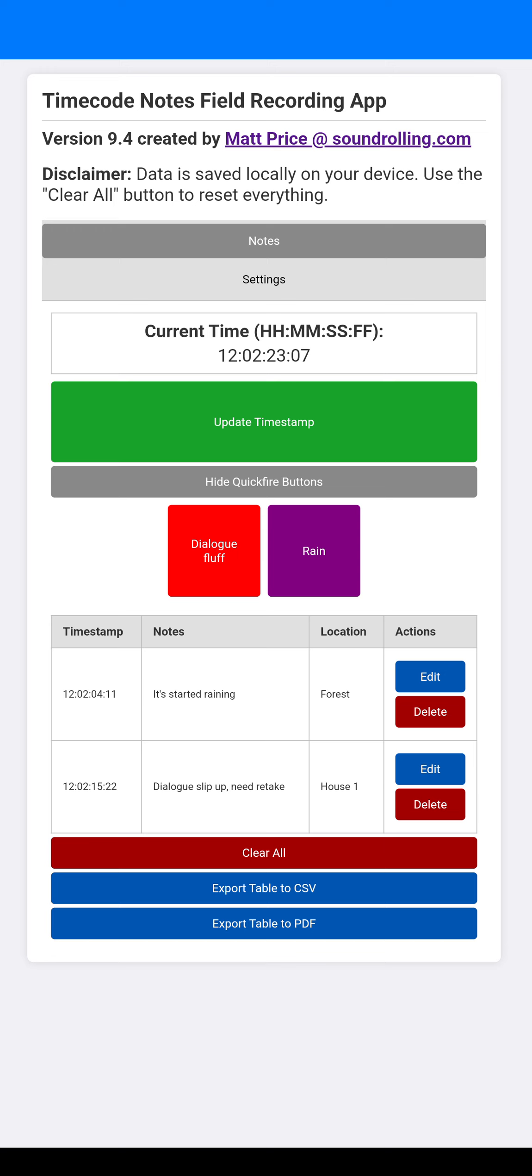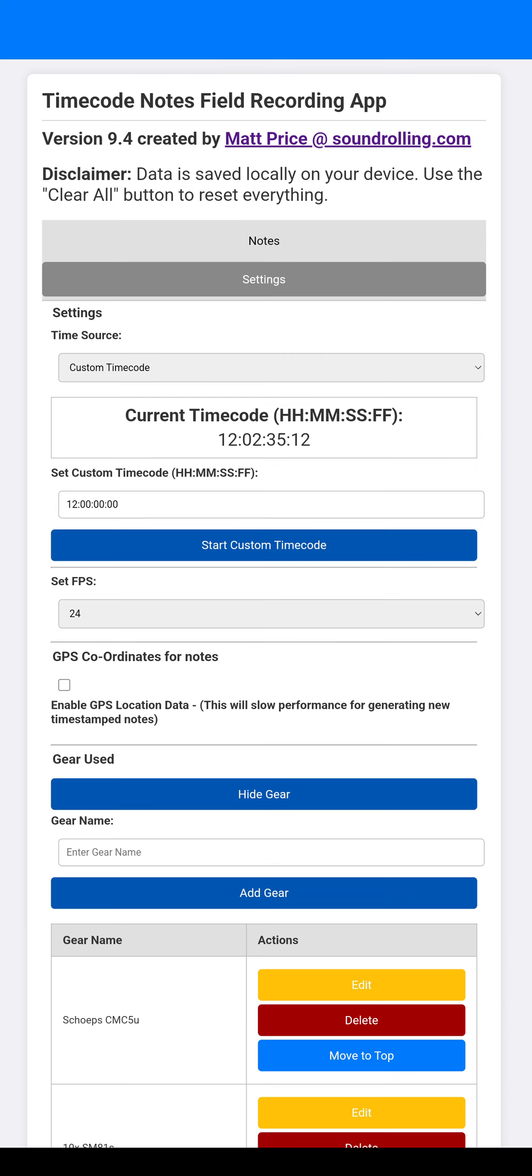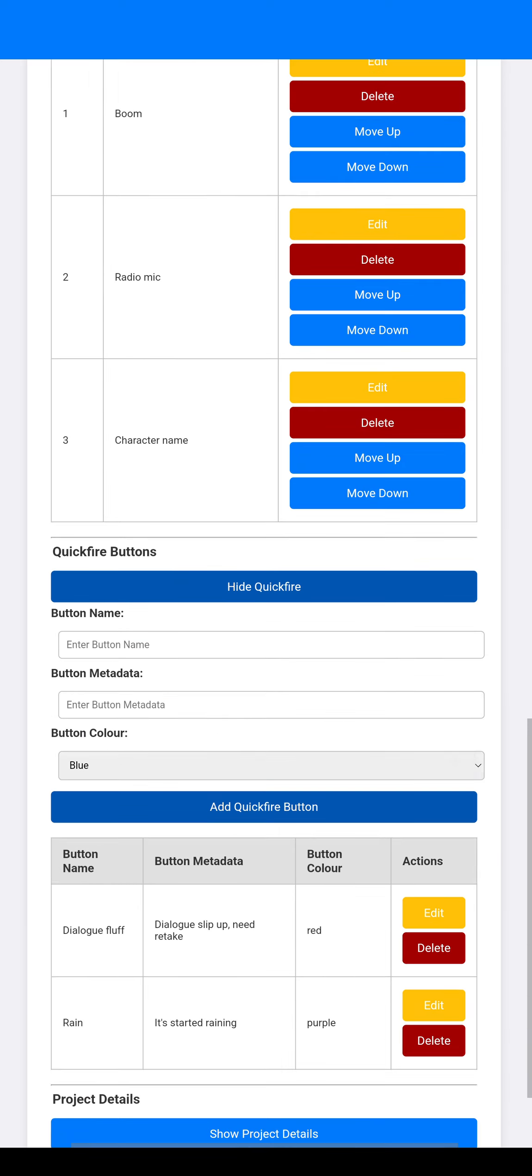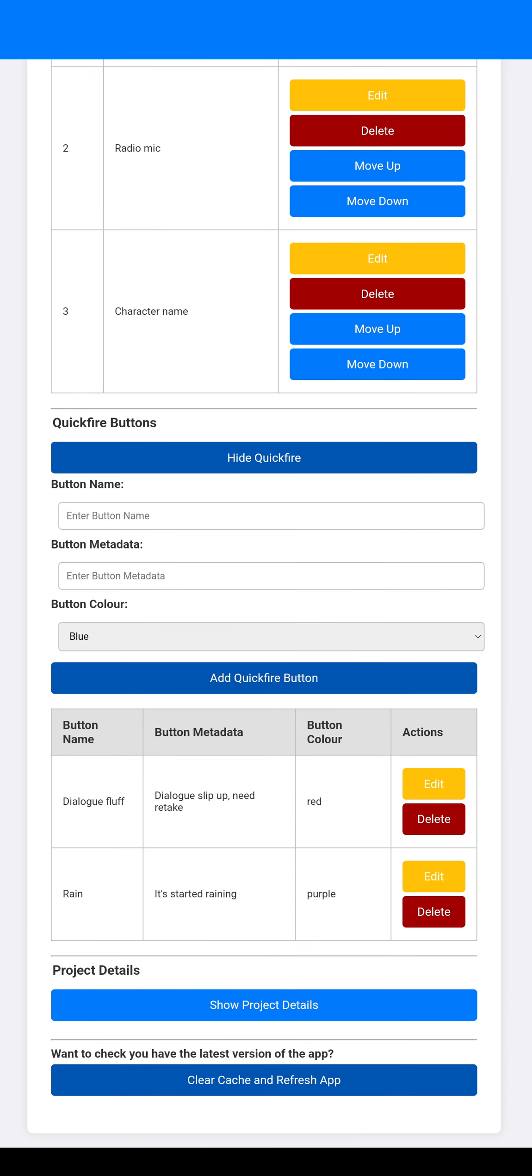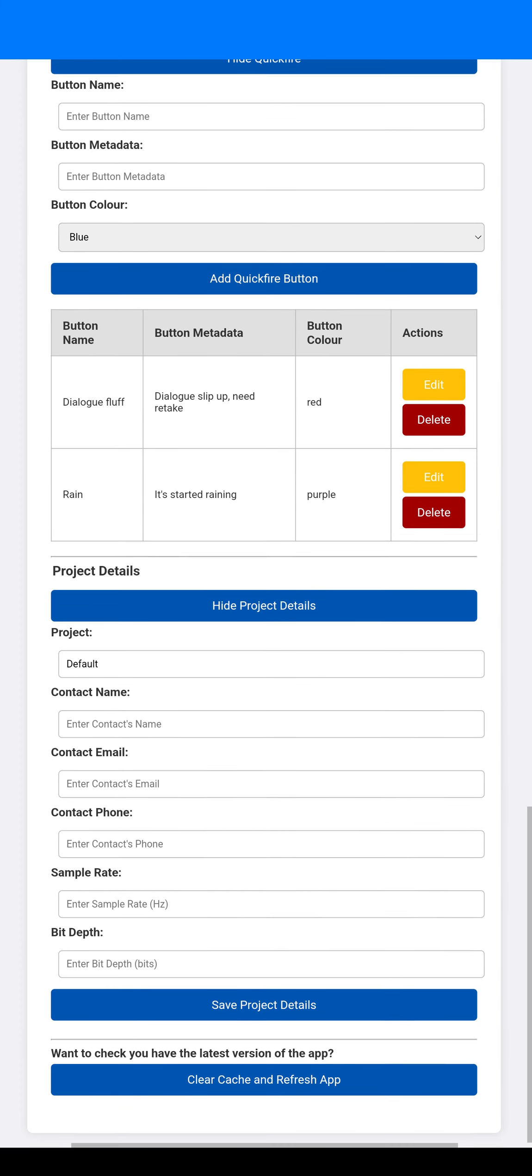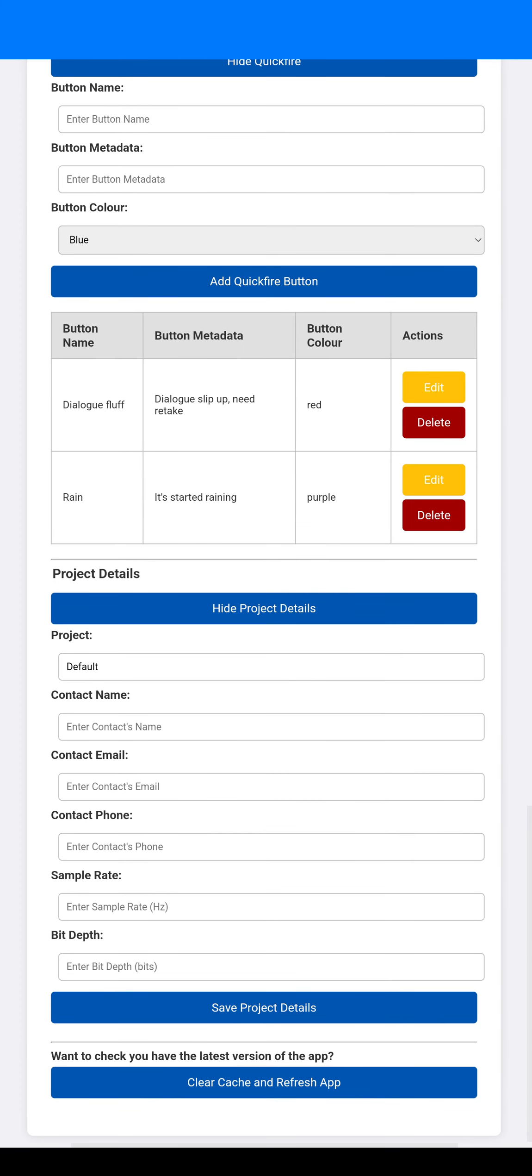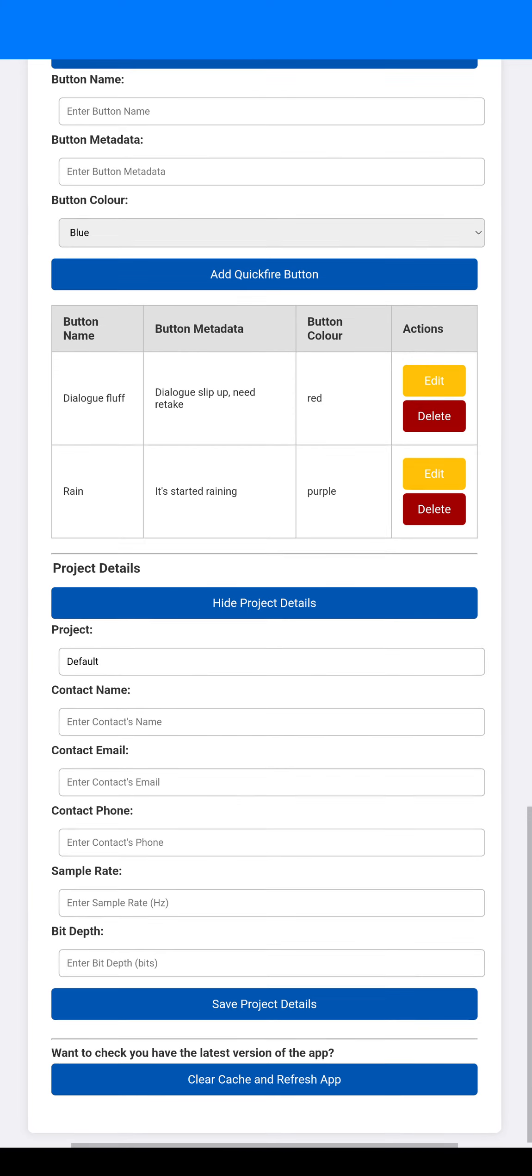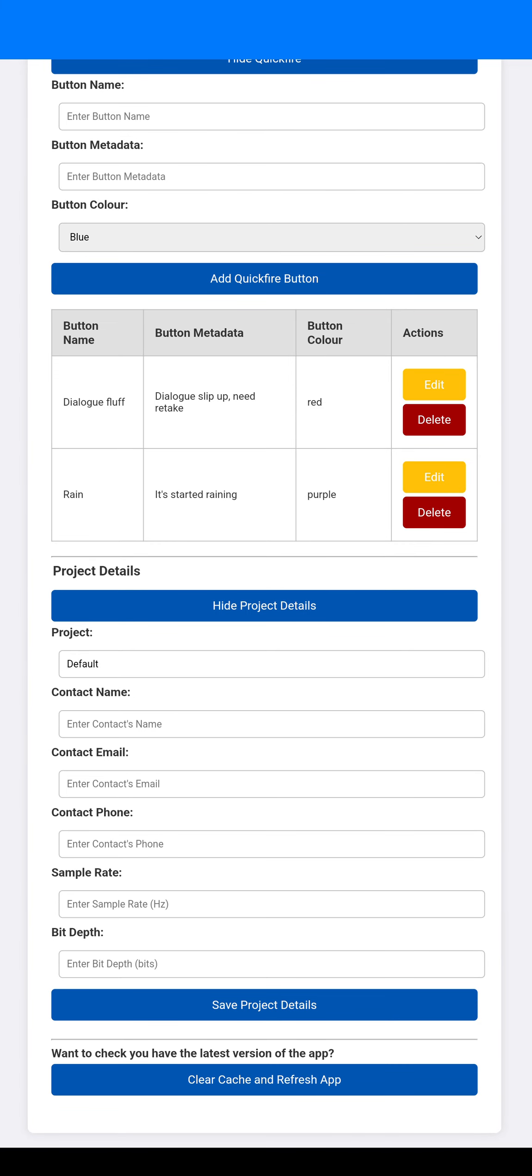So that's basically a faster way of entering repeat things. So you might be working with several characters. You could have a Dialog Fluff, for instance, for each character. You could have a retake needed or suggested or any kind of notes that you want. Just makes that metadata a bit easier. And then obviously your general project details as well.